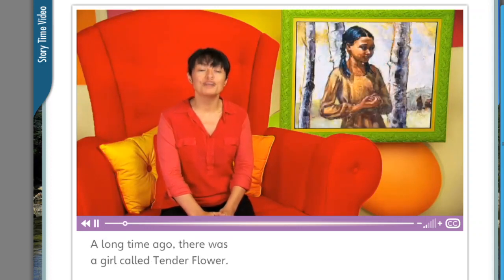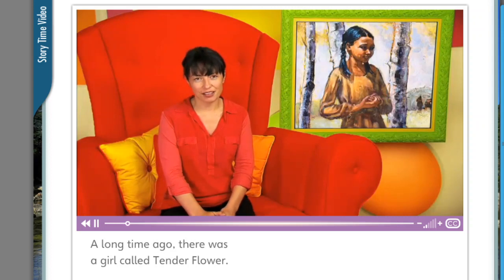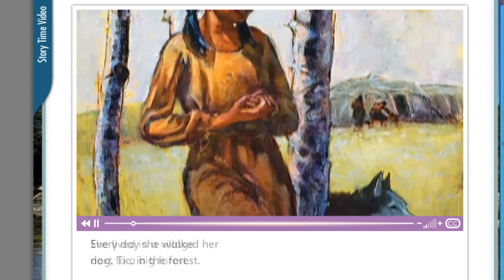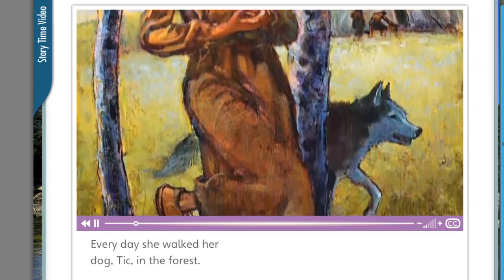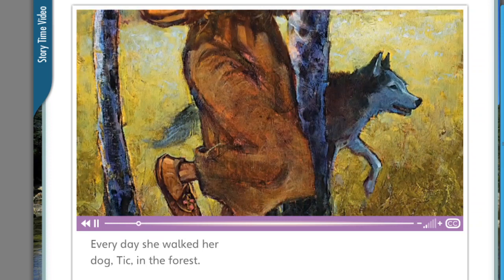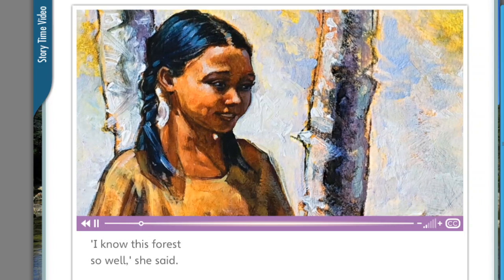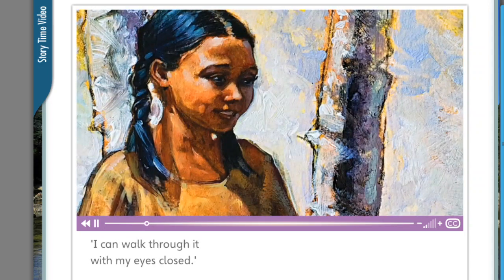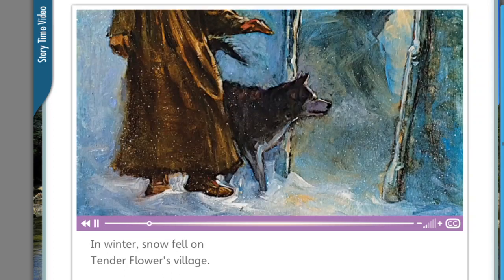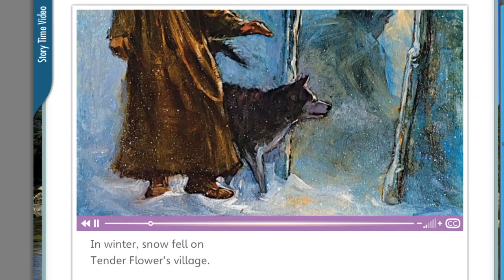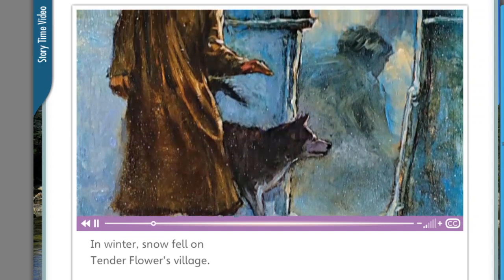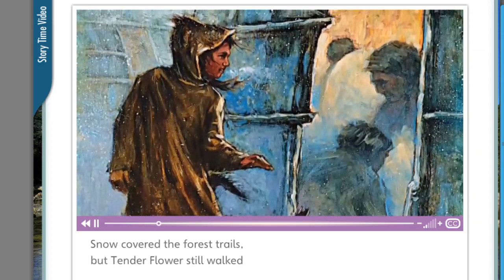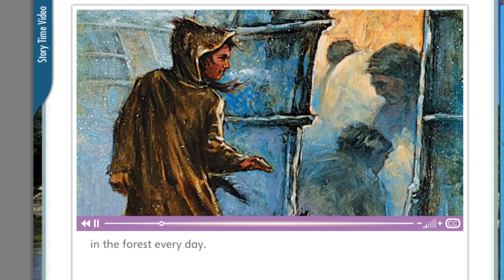A long time ago, there was a girl called Tender Flower. She lived in a village next to a big forest. Every day, she walked her dog, Tick, in the forest. 'I know this forest so well,' she said. 'I can walk through it with my eyes closed.' In winter, snow fell on Tender Flower's village and covered the forest trails, but she still walked in the forest every day.